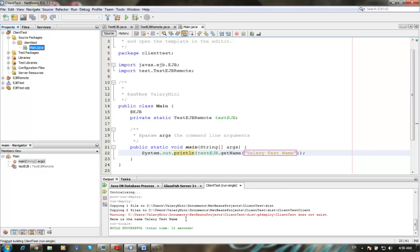So as you can see, here's the name, battery test name. Thank you.